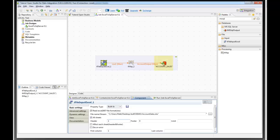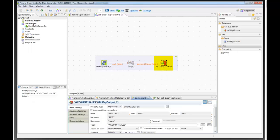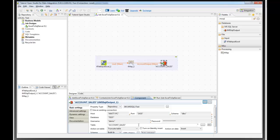And this is the destination. We are going to put it into my local database called Test with the user of Demo and the table of Account Sales.